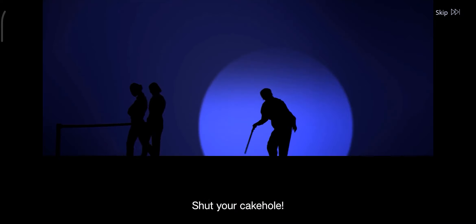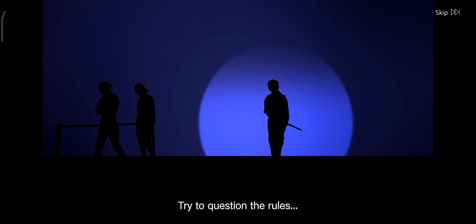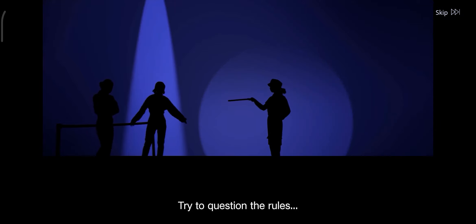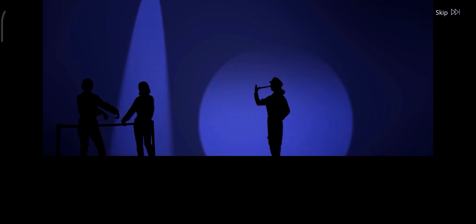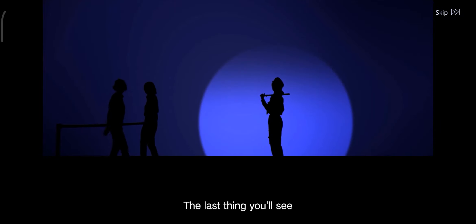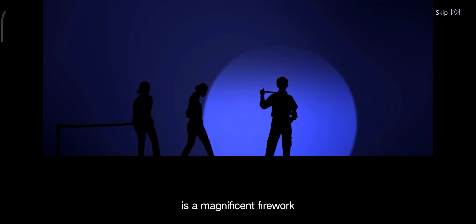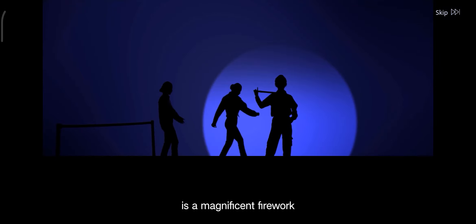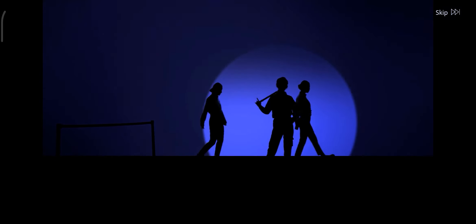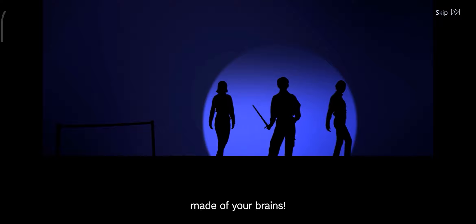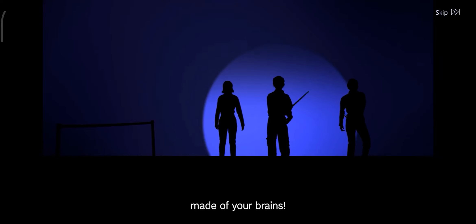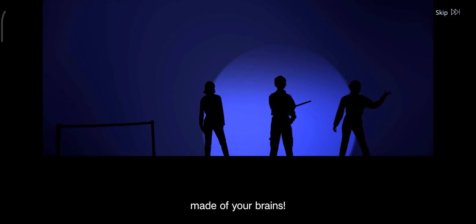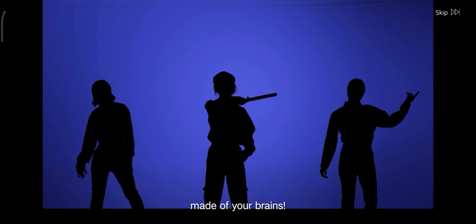Shut your keycode, don't try to question the rules. See the baton, the last thing you'll see is a magnificent firework made of your brains.